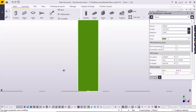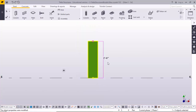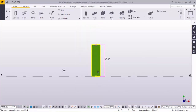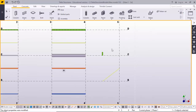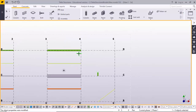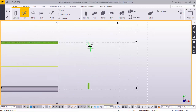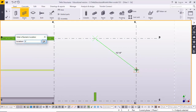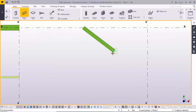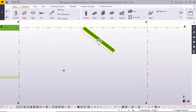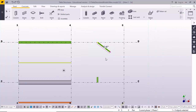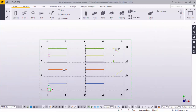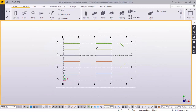This creates a 2-foot beam. Select the beam and modify it. You can also create inclined beams: click the first point, give the direction, and enter a value — for example, 6 feet. Press Enter and you will get a 6-foot-length beam. You can create beams in any direction as required by entering the value from here.